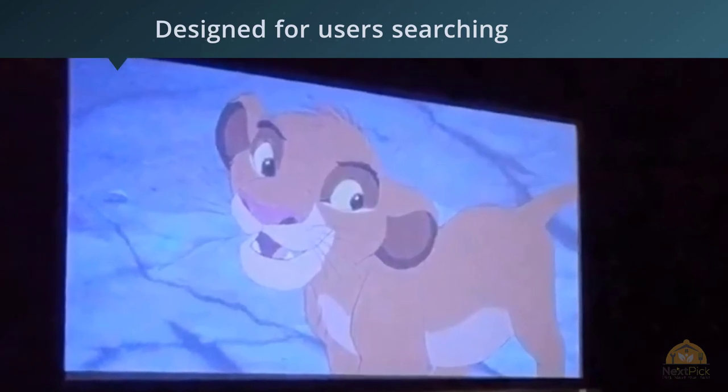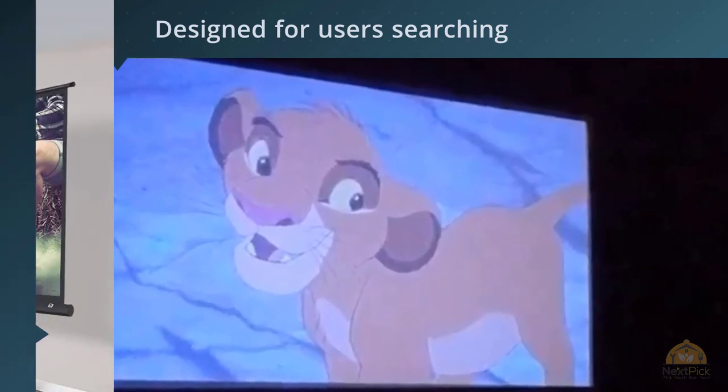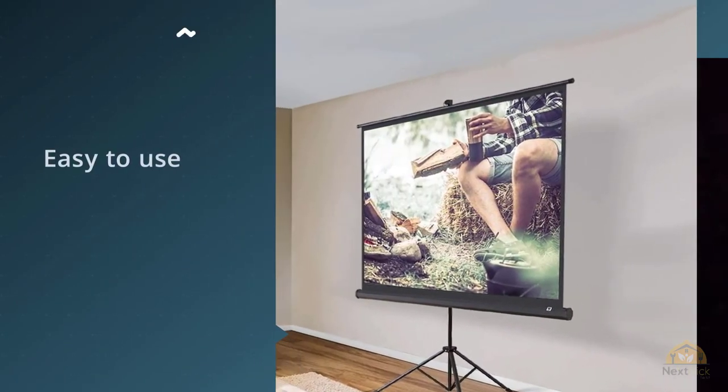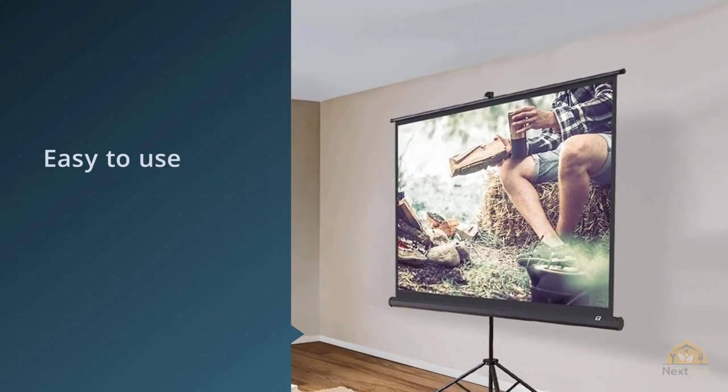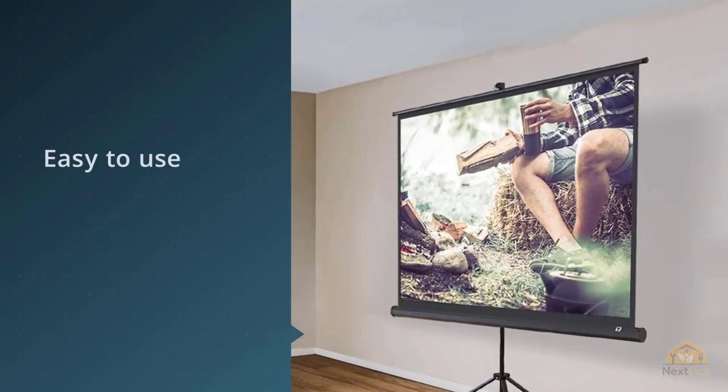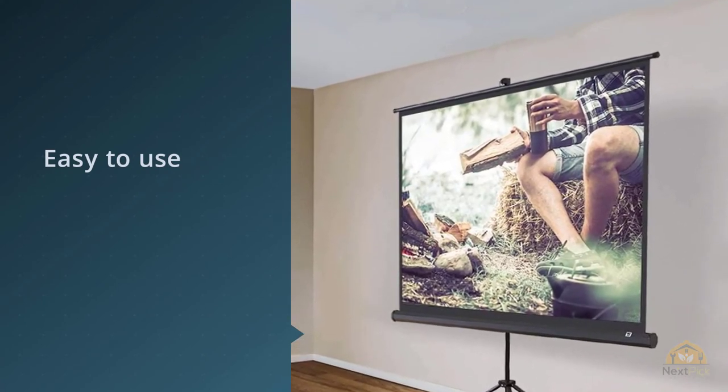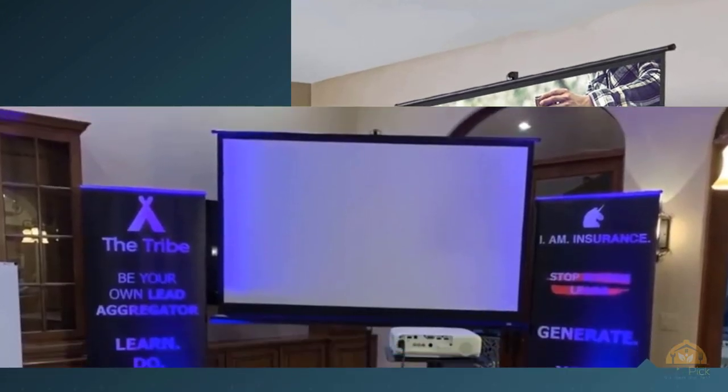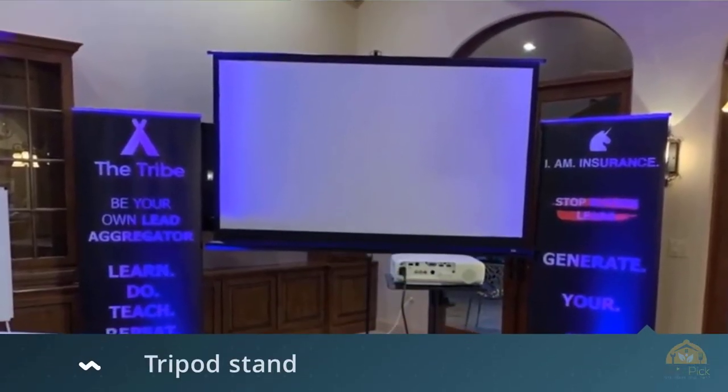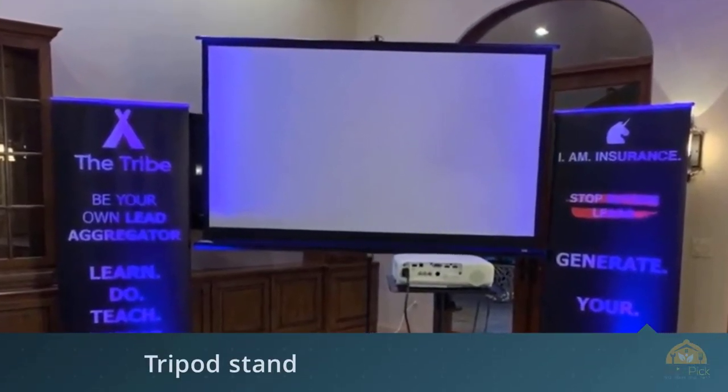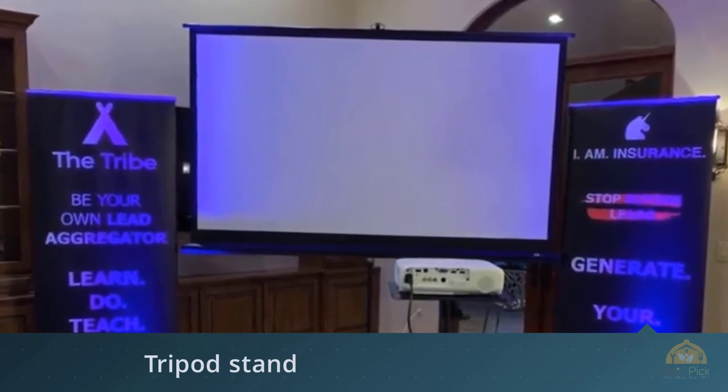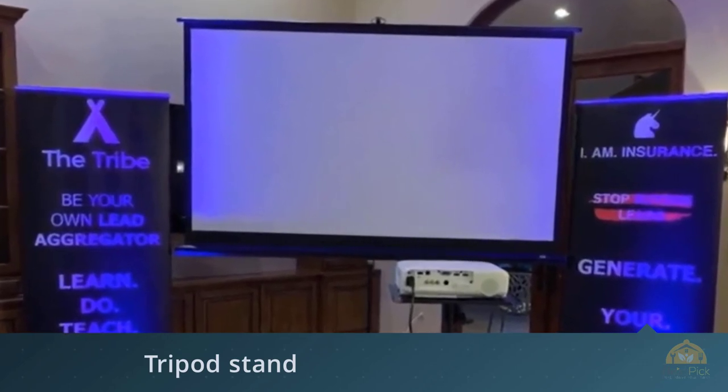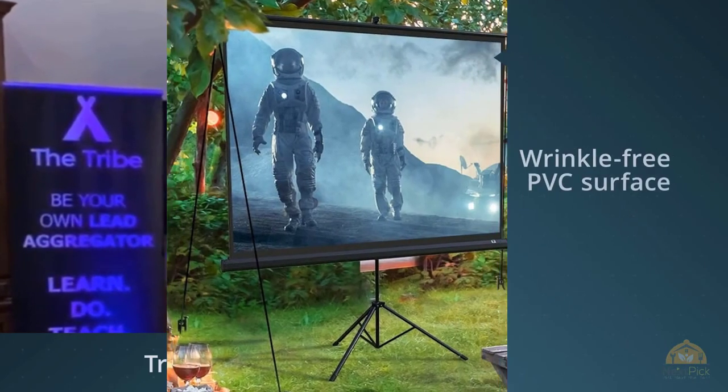This screen comes with a tripod stand for additional sturdiness and stability and offers a wrinkle-free PVC surface with a great 160 degree viewing angle and 1.1 gain. It is available in 100 inch and 120 inch size and has a 4 to 3 aspect ratio, which is rather uncommon for today's trends. TaoTronics Projector Screen with Stand allows for a quick 5 minute setup.